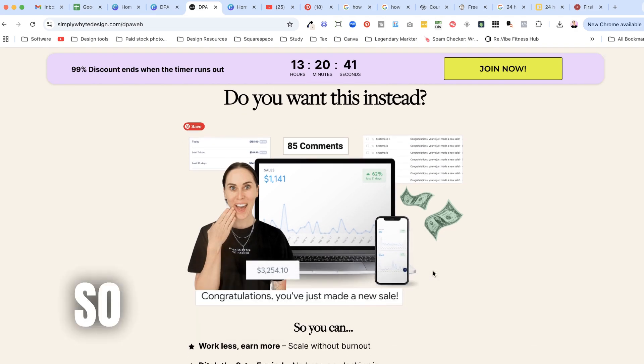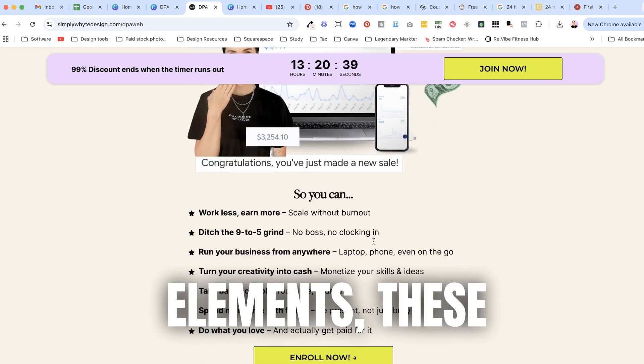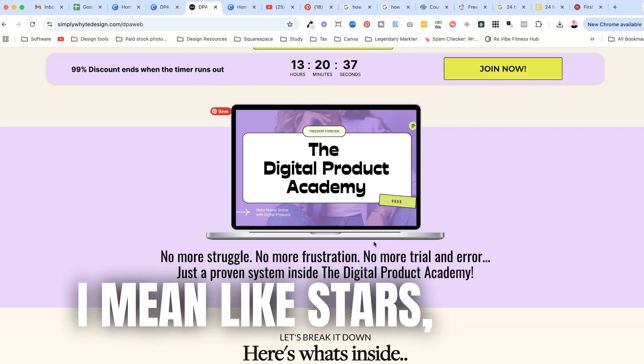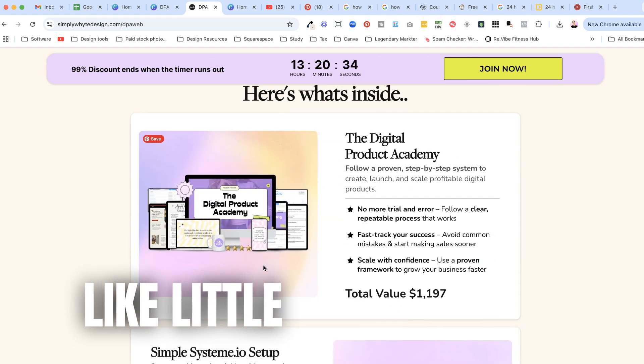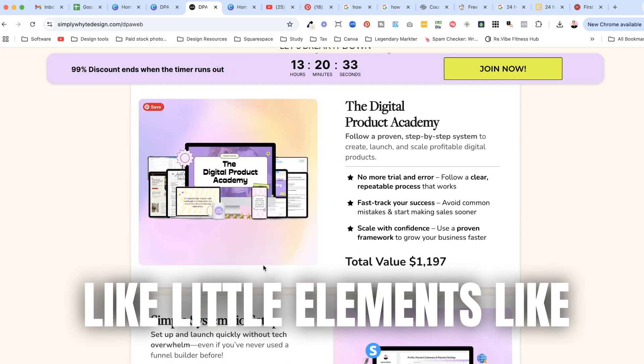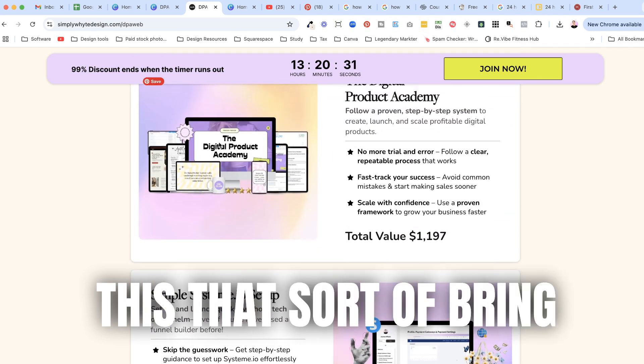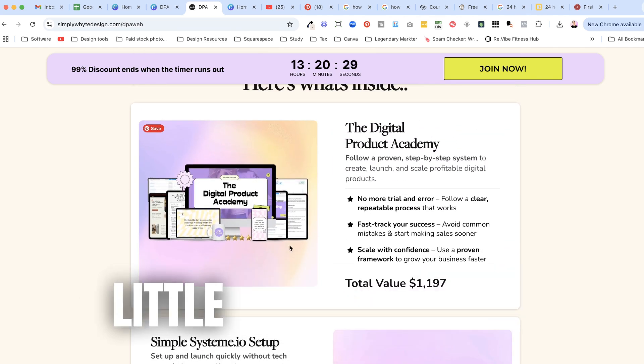Okay so when I say supporting elements these are what I mean. I mean like stars, I mean like branded coffee cups, like little elements like this that sort of bring the brand together a little bit better.